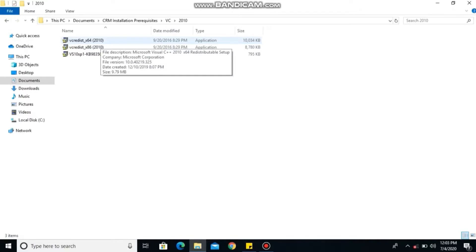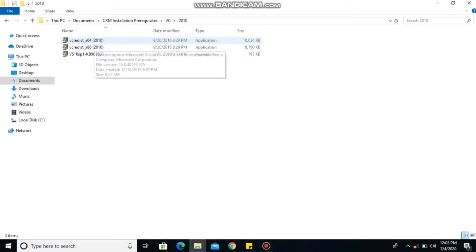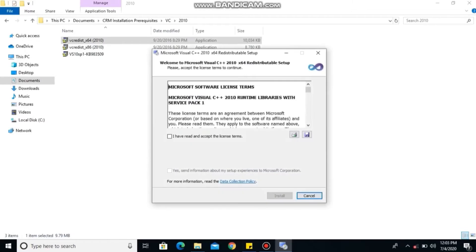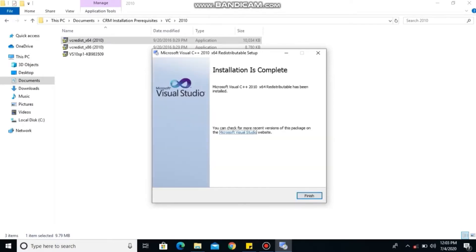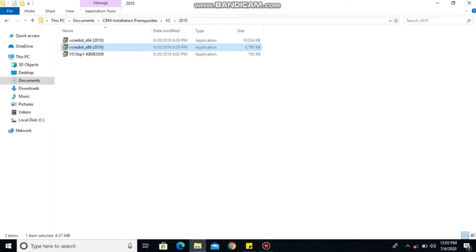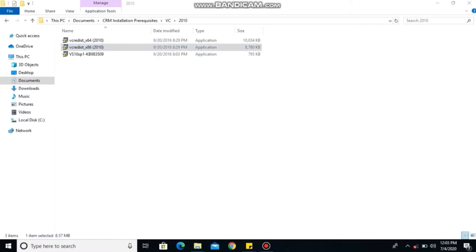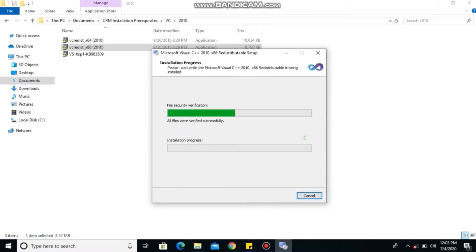For those of us that our system is 64 bits, you will install the one that says times 86 and the one that also reads times 64. Those who their system are 32 bits will only install times 86. Go ahead and complete the installation. Always check 'I have read and accepted the terms and conditions,' then click on finish.